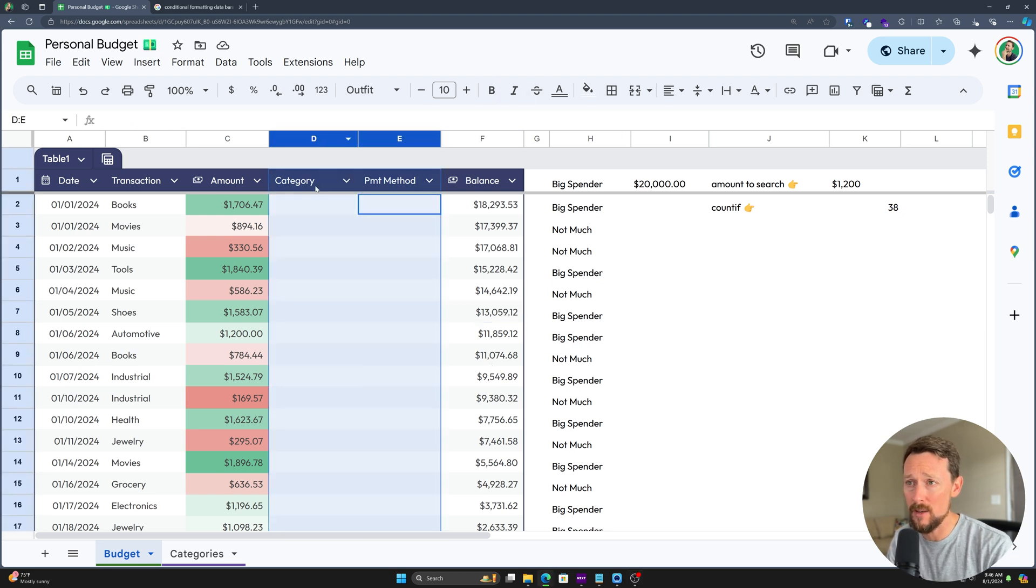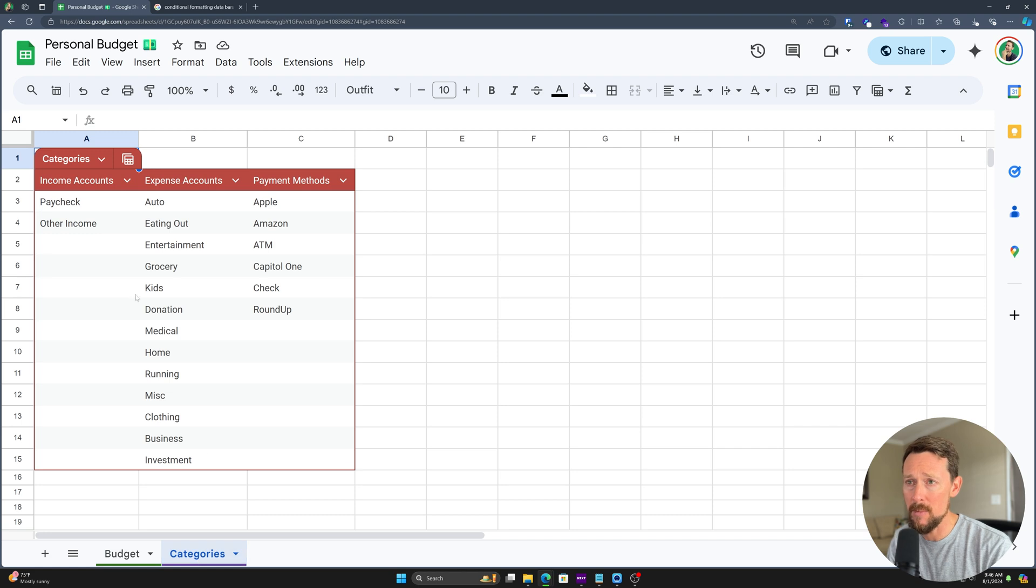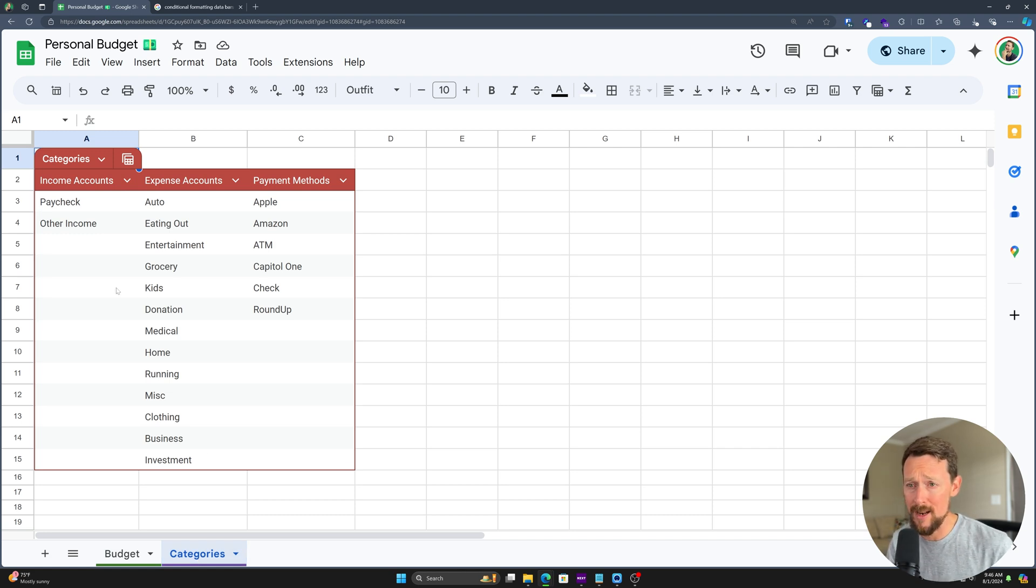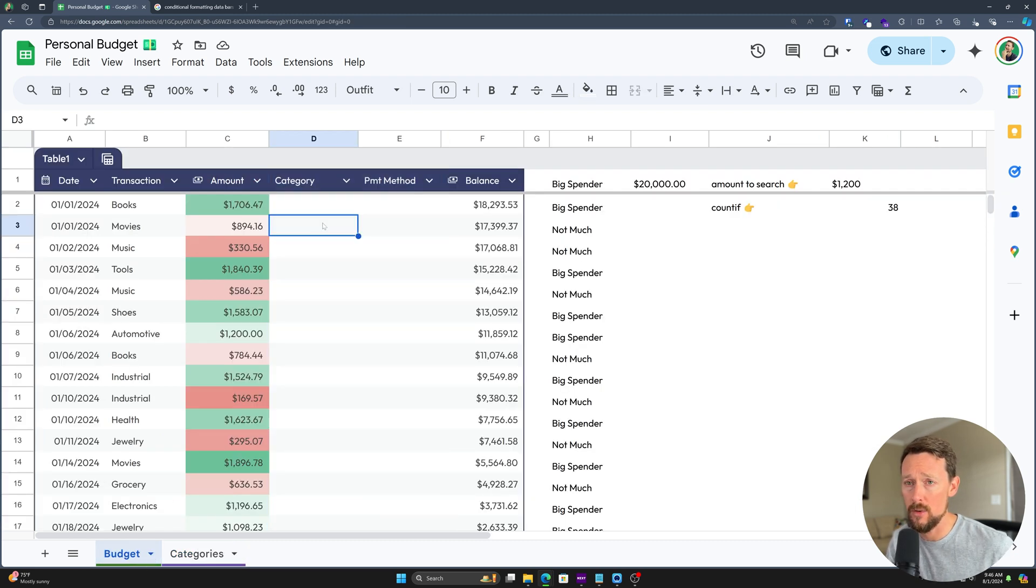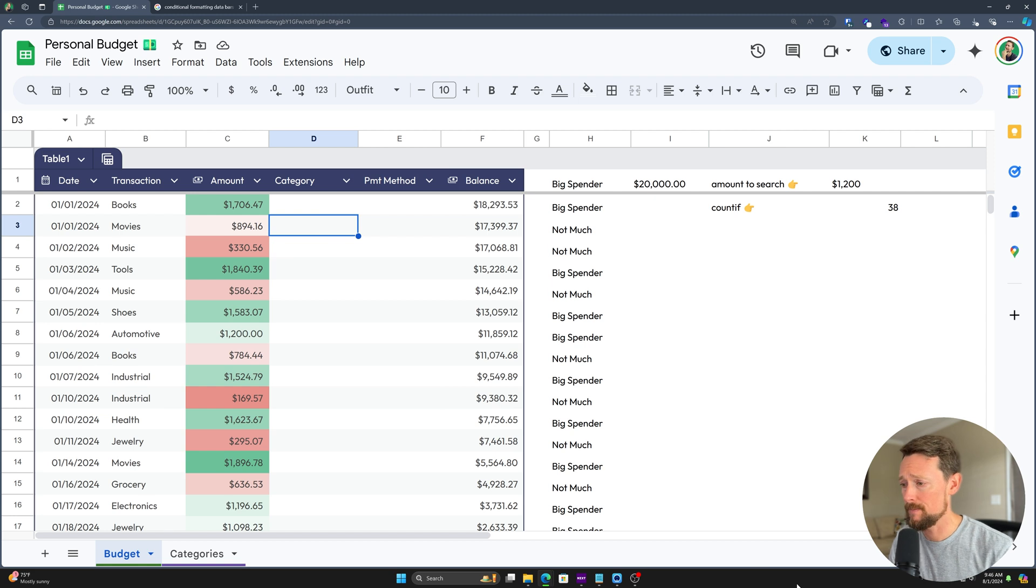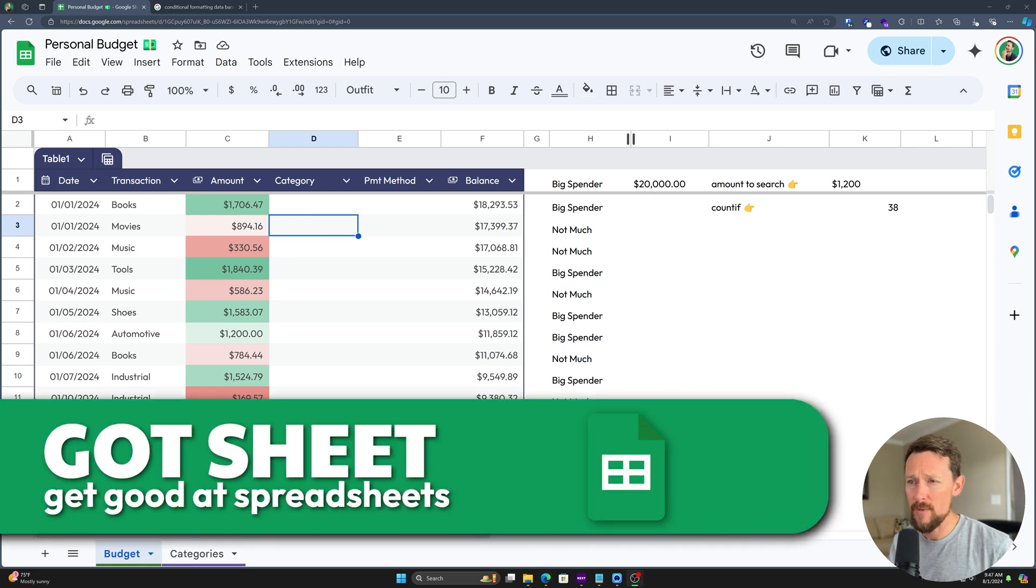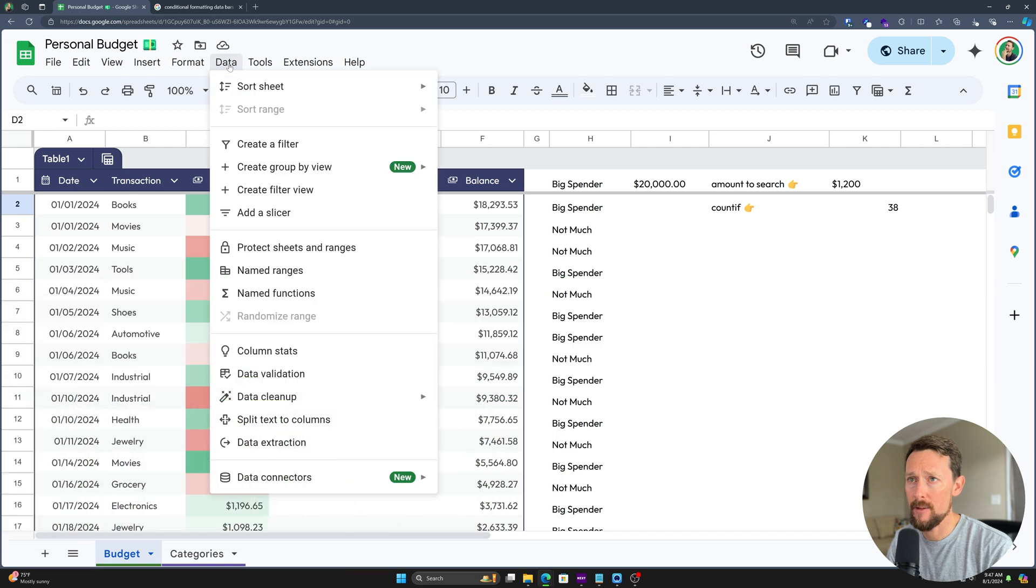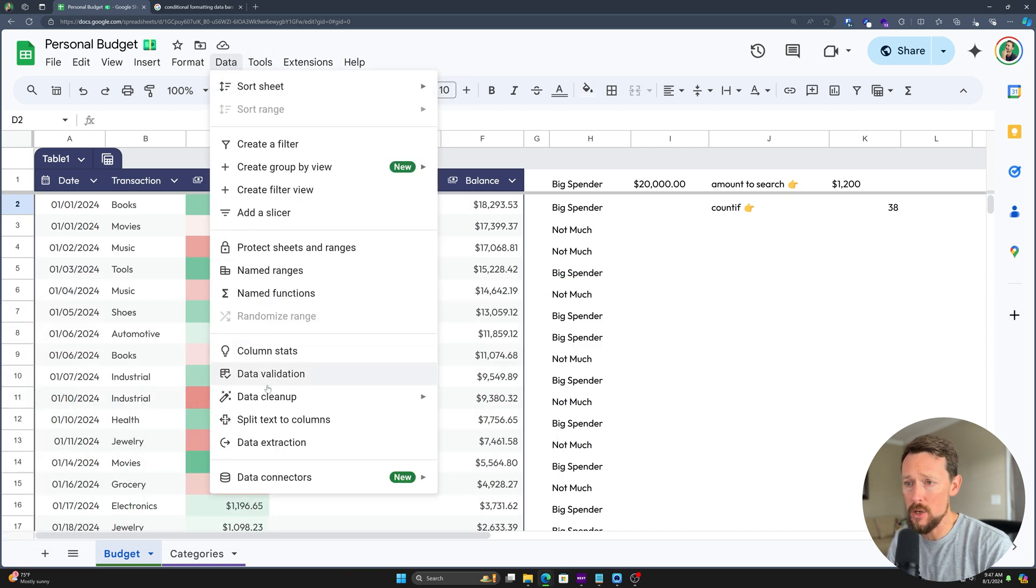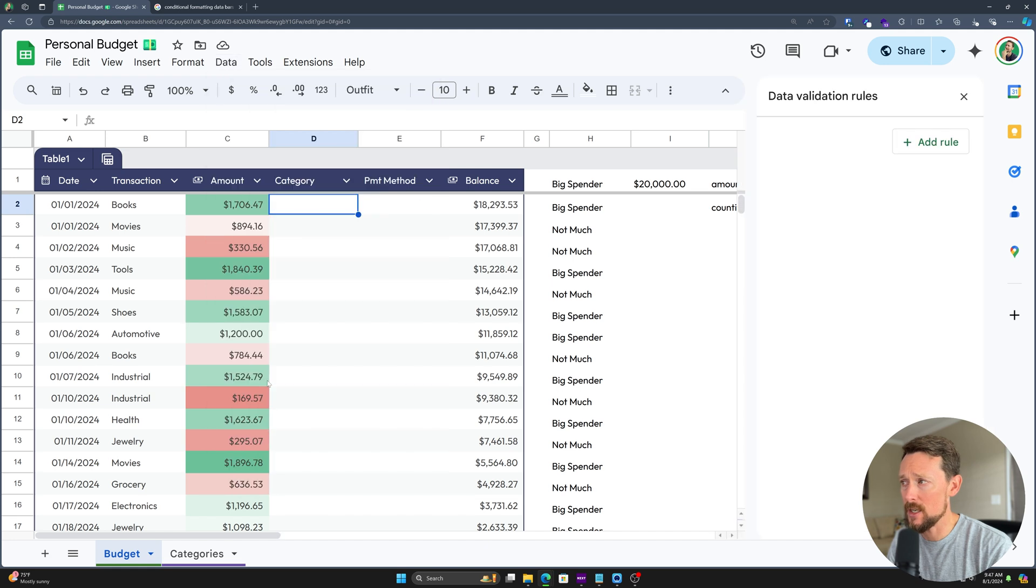We're going to practically use this for the categories and payment methods. We've got these over here. It's one of the first things we created, but we haven't done anything with them yet. Well, we're about to. We're going to pull them over here into our budget table. There are a few different ways to create data validation dropdown lists. The first and the classic way is in the data menu, select data validation.